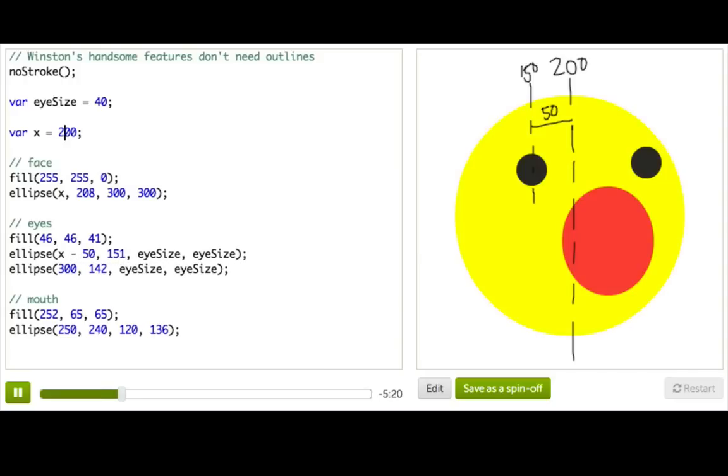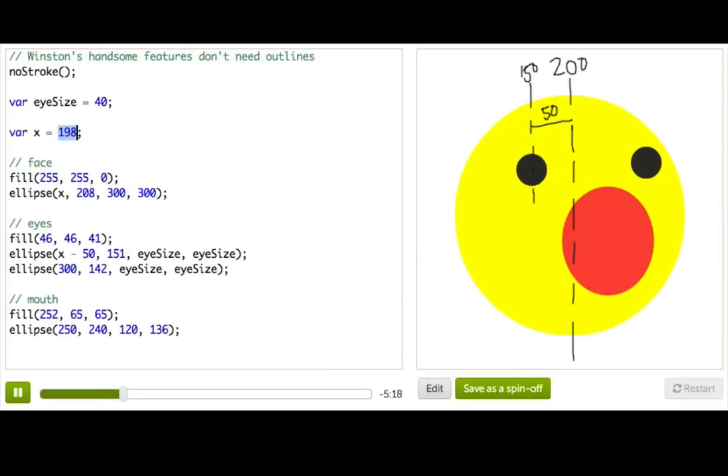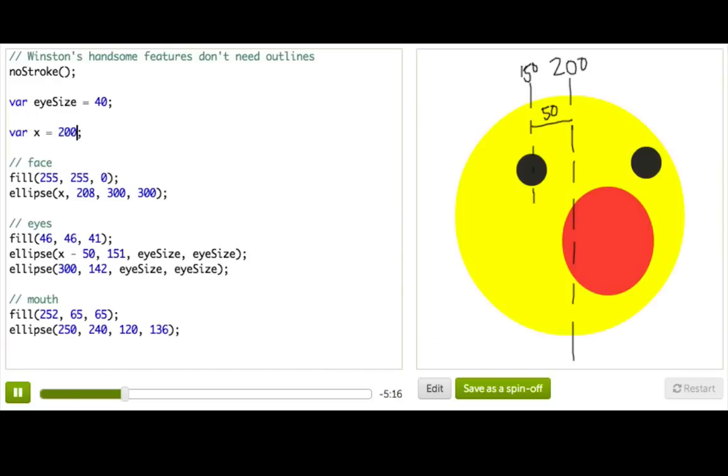And now if I change the value of this x coordinate, his eye moves along with his face. Let's do the other ones.